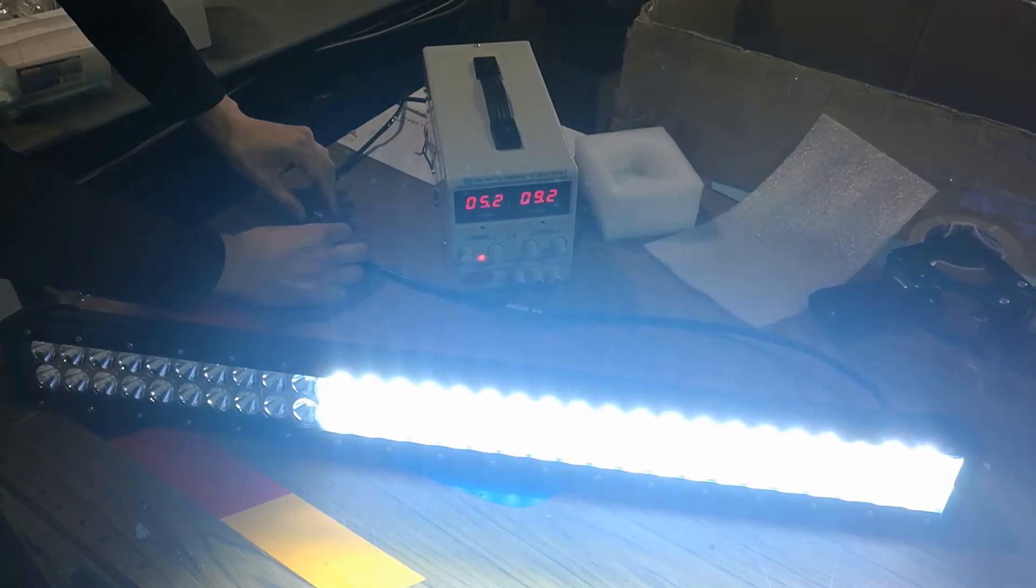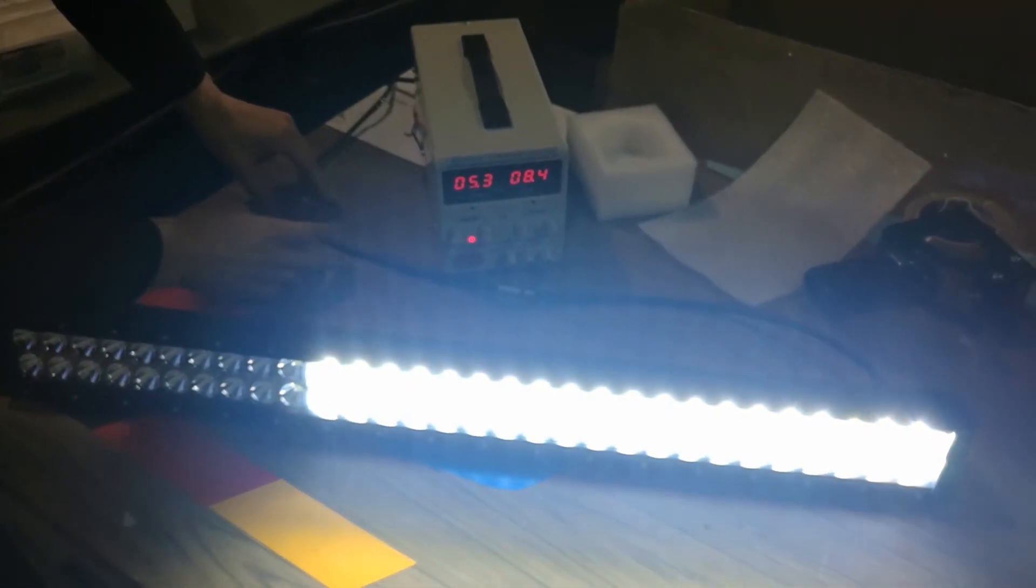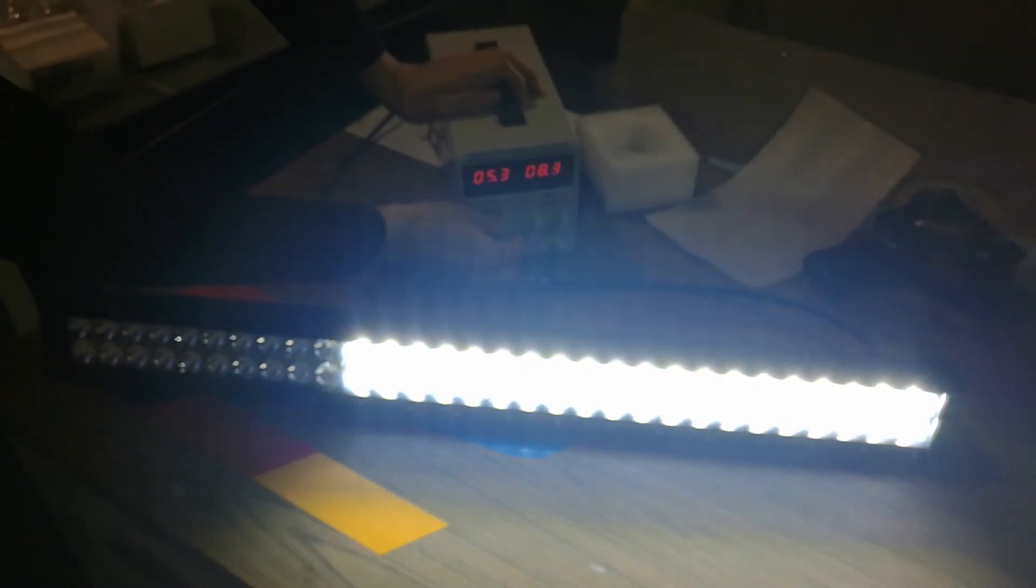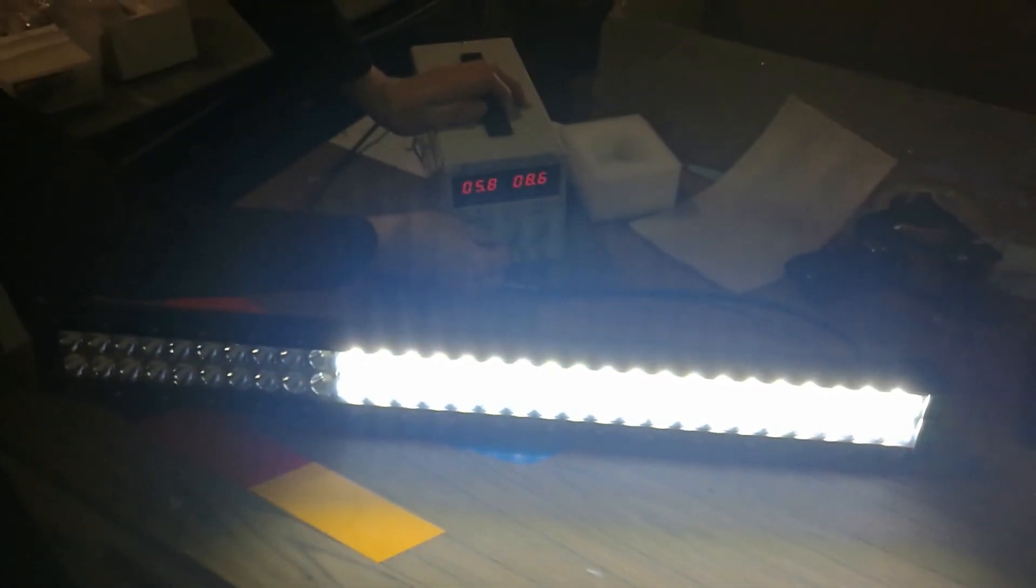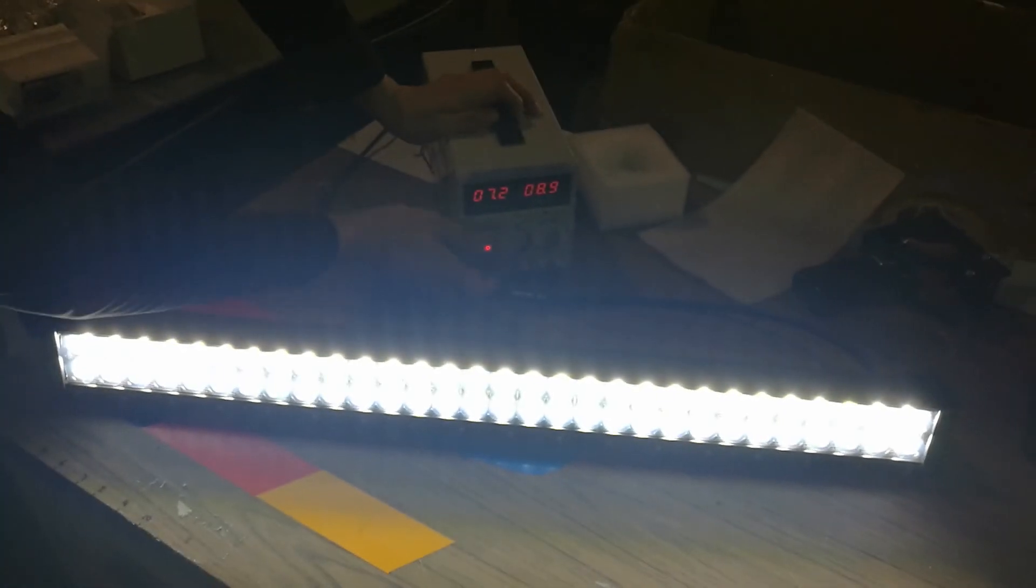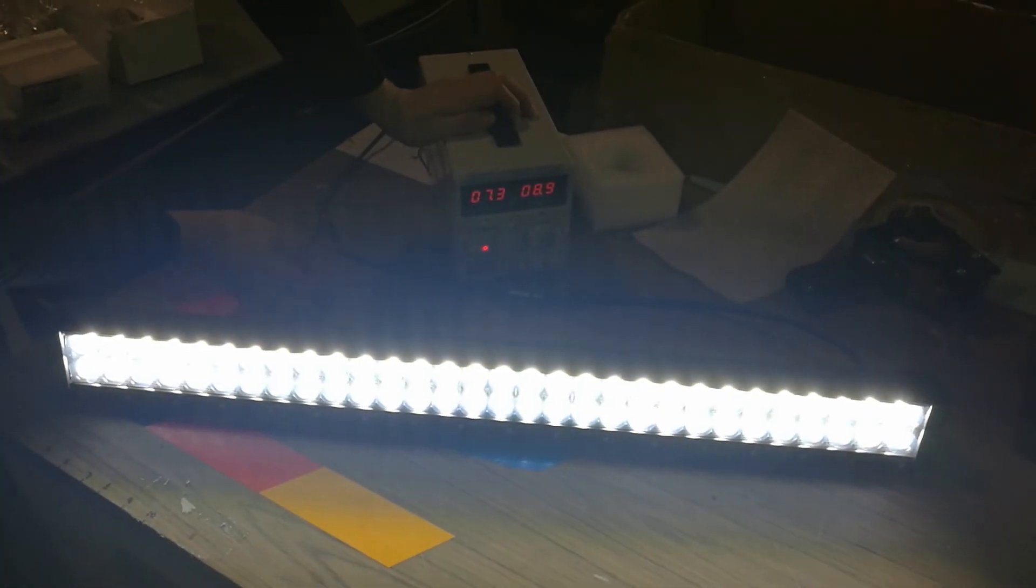As you can see from our test benching, all the light bar needs to fully light up is to have enough power to fuel it, and it will light up brightly and evenly.